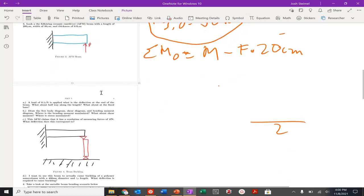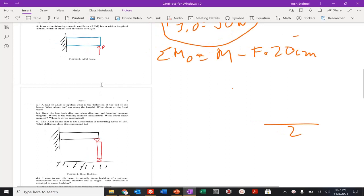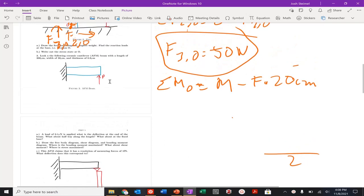Let's move on to number 3: a ceramic cantilever beam. We're told the load is applied and asked: what is the deflection at the end of the beam, what about halfway along the length, and what about at the fixed base?